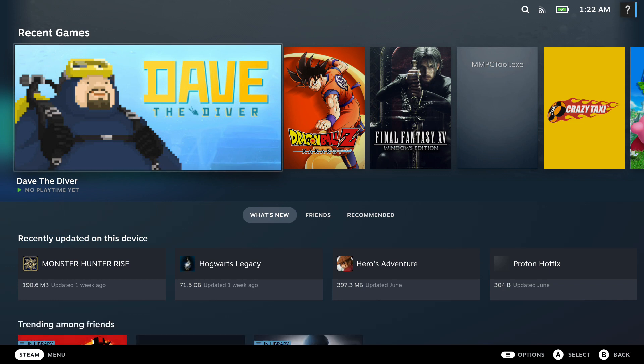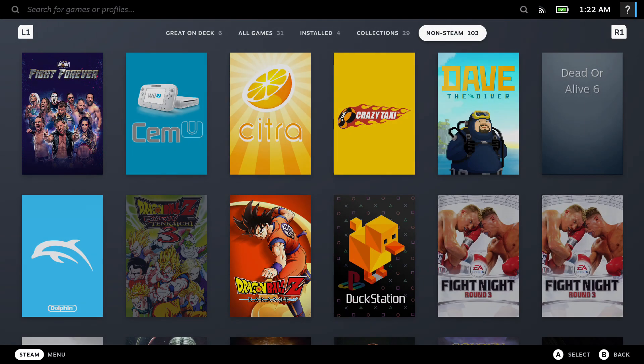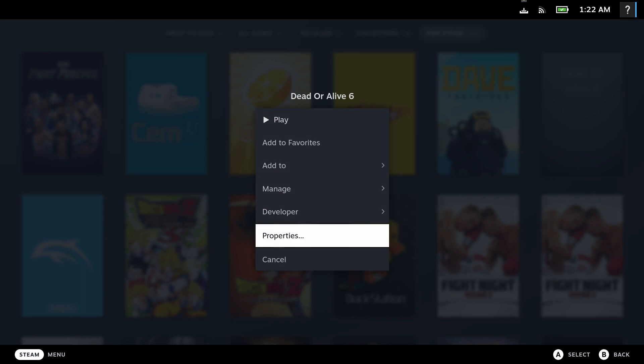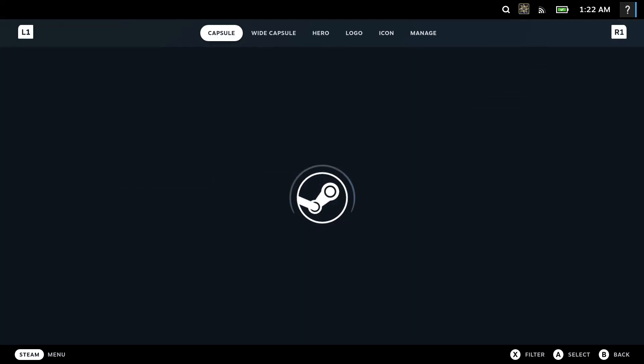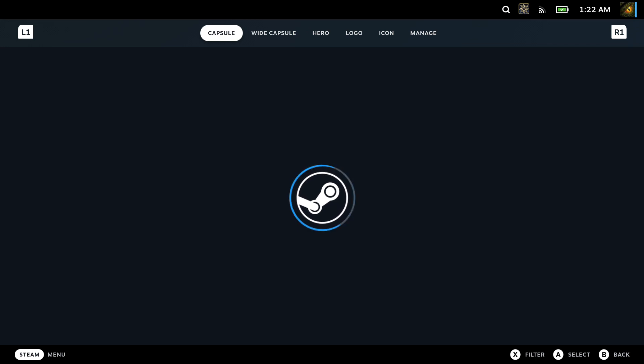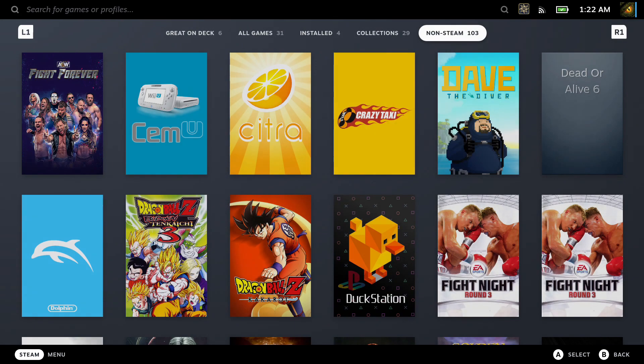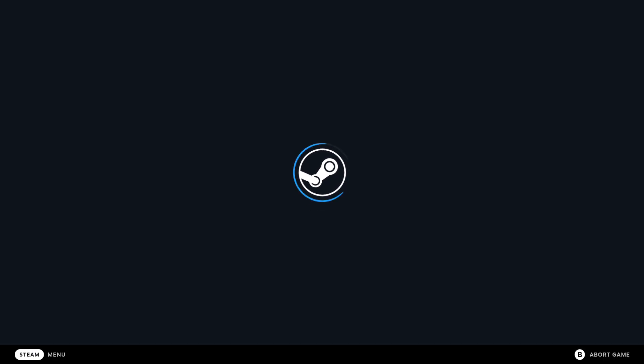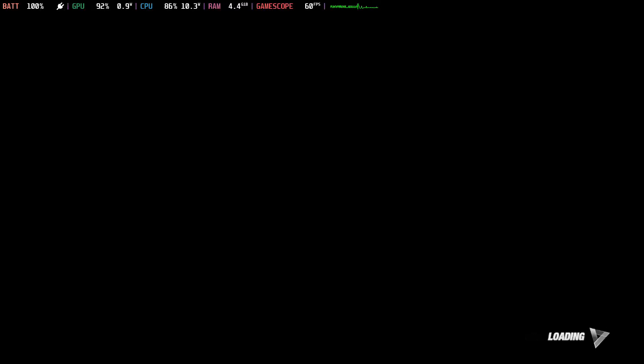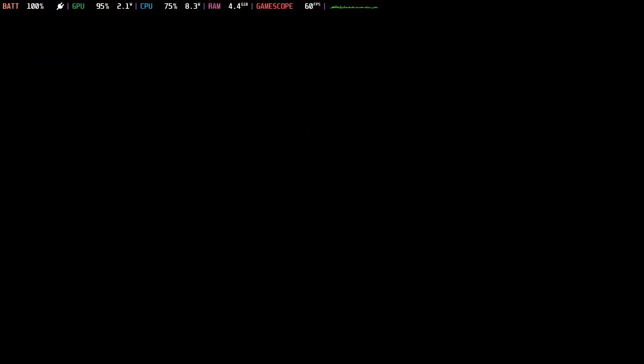We're in game mode. Let's go to library, then non-steam, Dead or Alive 6. Let's go fix some of the artwork, but my internet is a little bit crappy today, so it might not load. Let's forget about the artwork for now. Let's just run the game and see how it does. It's going to take some time to load. We're in.